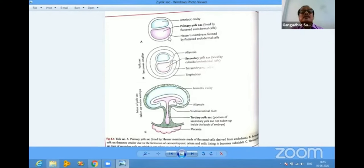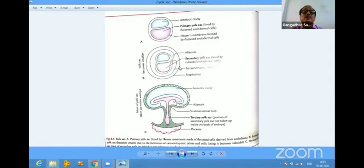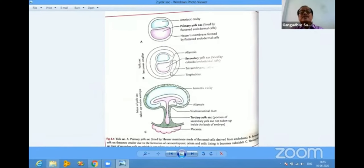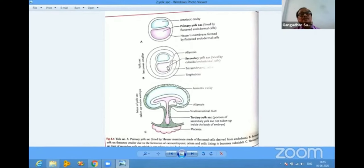Later, the cytotrophoblast cells multiply and are laid inside, forming the extraembryonic mesoderm. This extraembryonic mesoderm differentiates into splanchnocluric and somatocluric extraembryonic mesoderm with the appearance of the extraembryonic coelom cavity. When this cavity appears, the size of the yolk sac is reduced, and this reduced yolk sac is termed the secondary yolk sac.